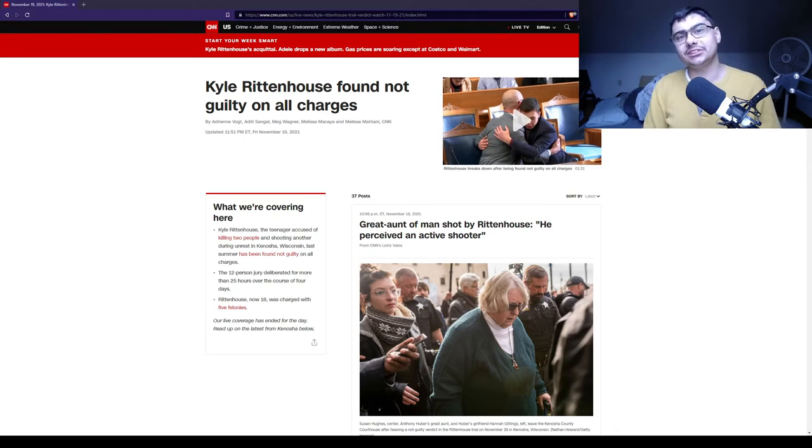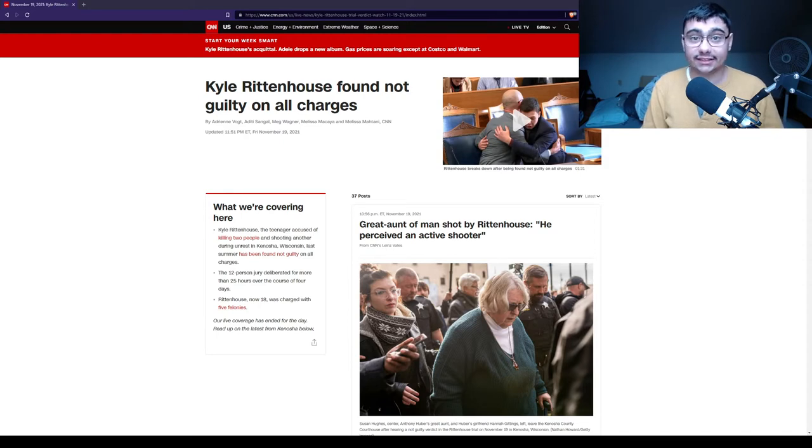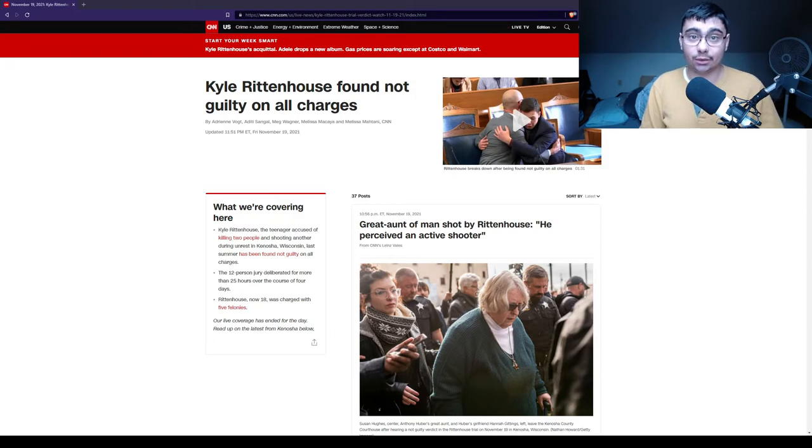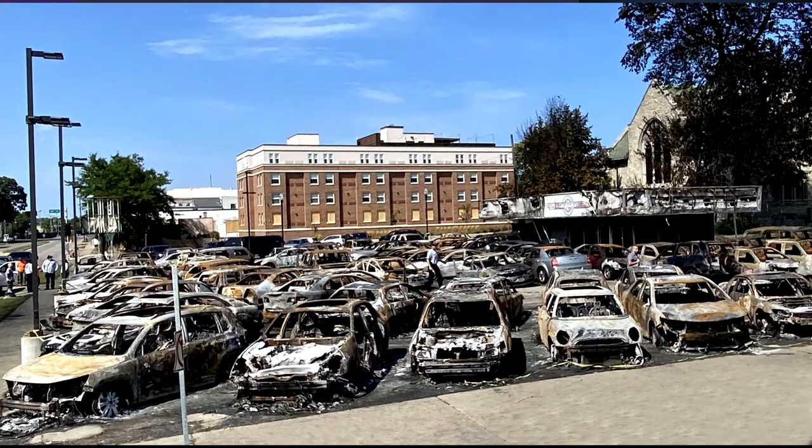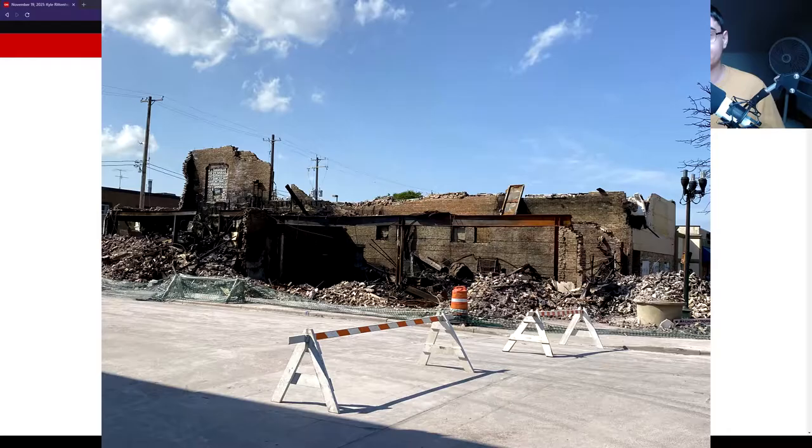Jacob Blake was an African-American man who was shot by police. He was paralyzed, and this created a lot of unrest in the city of Kenosha, Wisconsin. During that time, there were a lot of riots. There had been protests, but what overshadowed it was the riots.